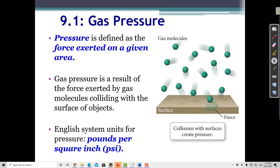Gas pressure is defined as the force exerted on a given area. Gas molecules move in a straight line inside a container until they hit the walls or another gas particle, and when they hit the walls or the surface of a container, they impart a force.